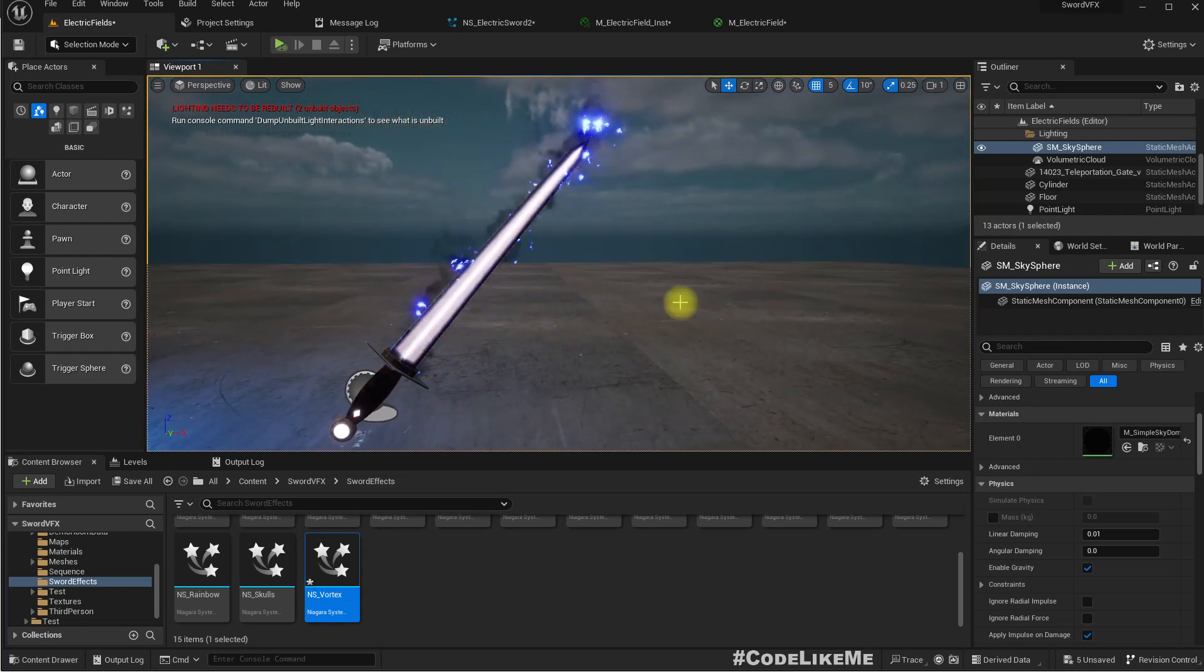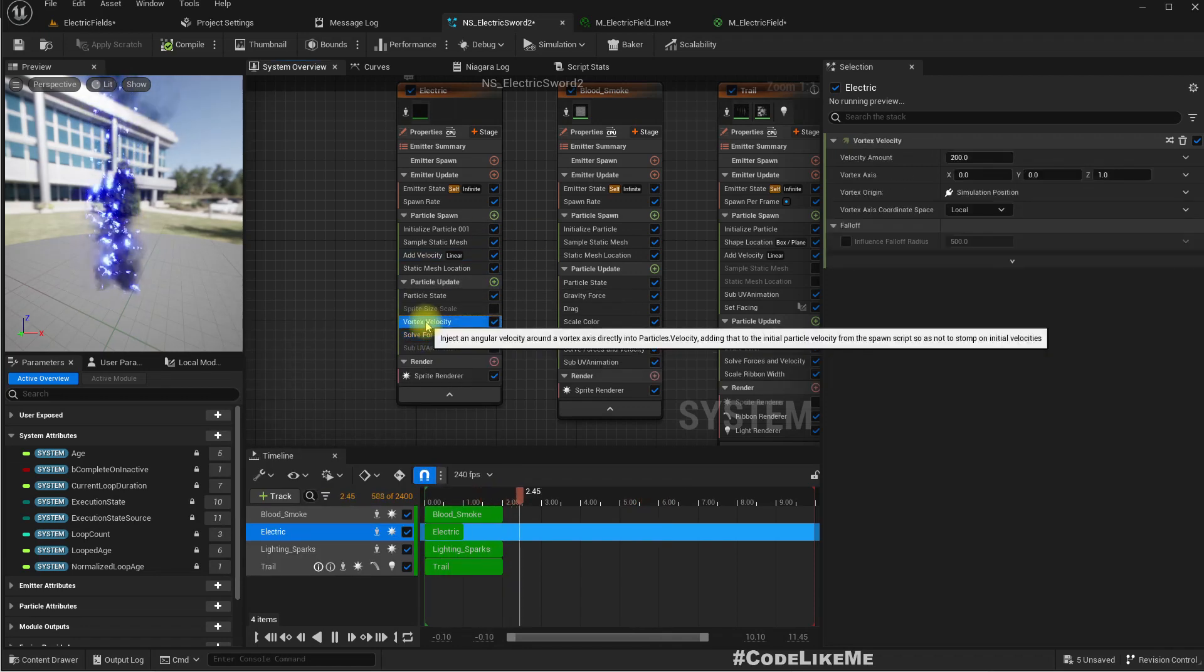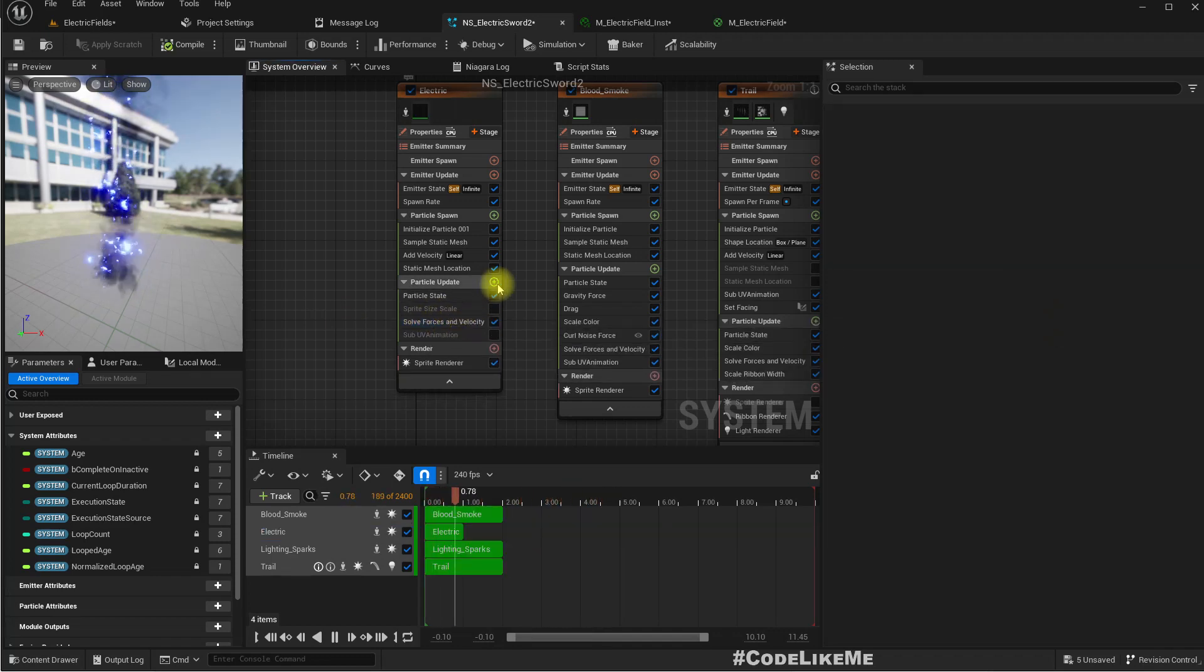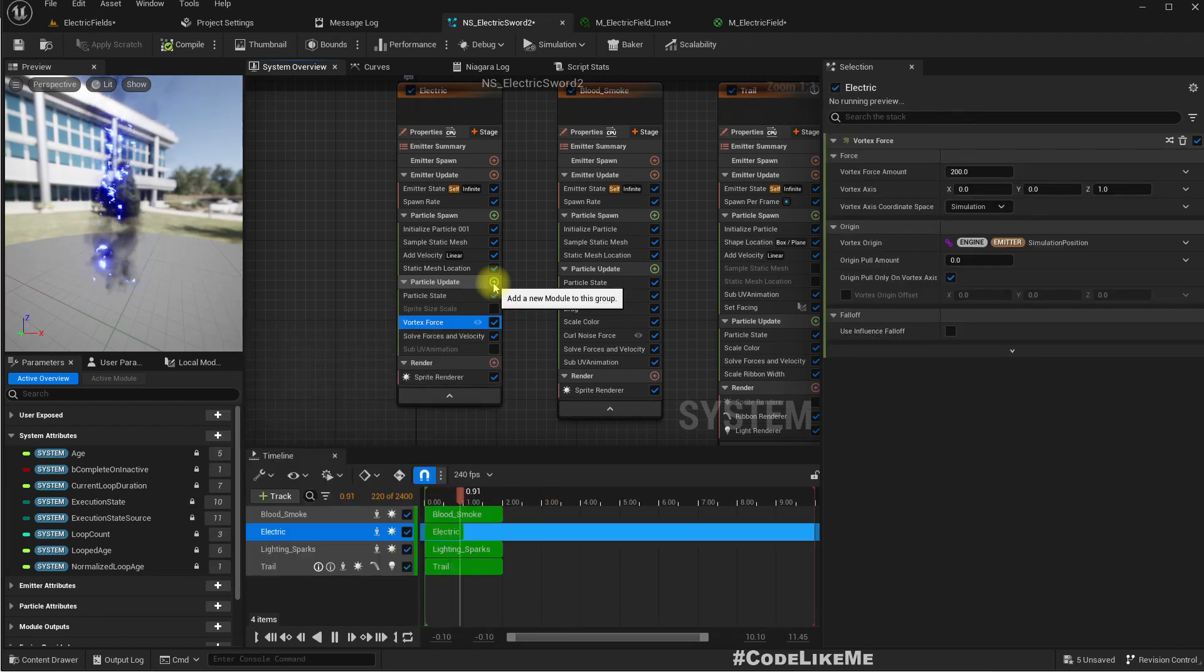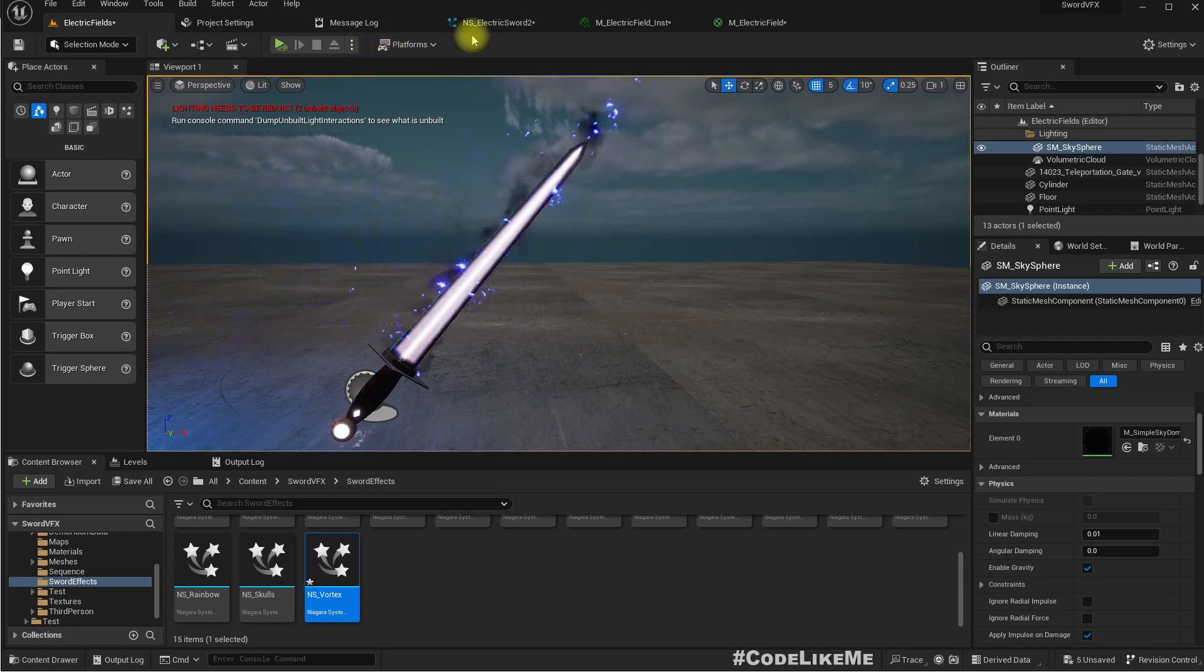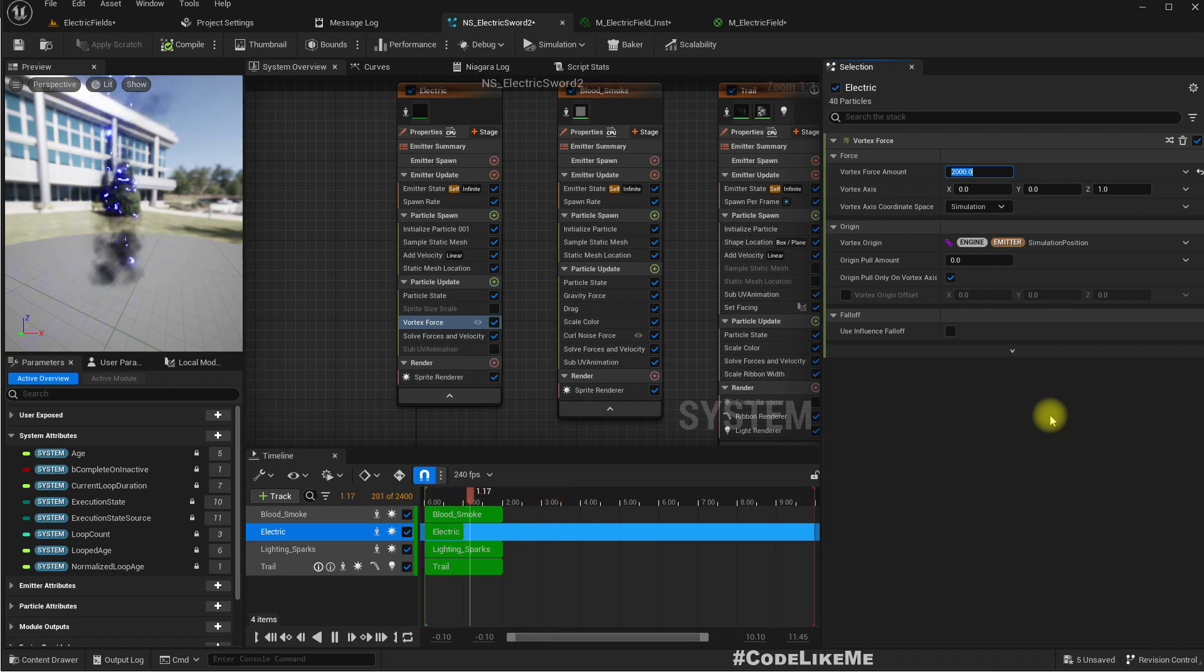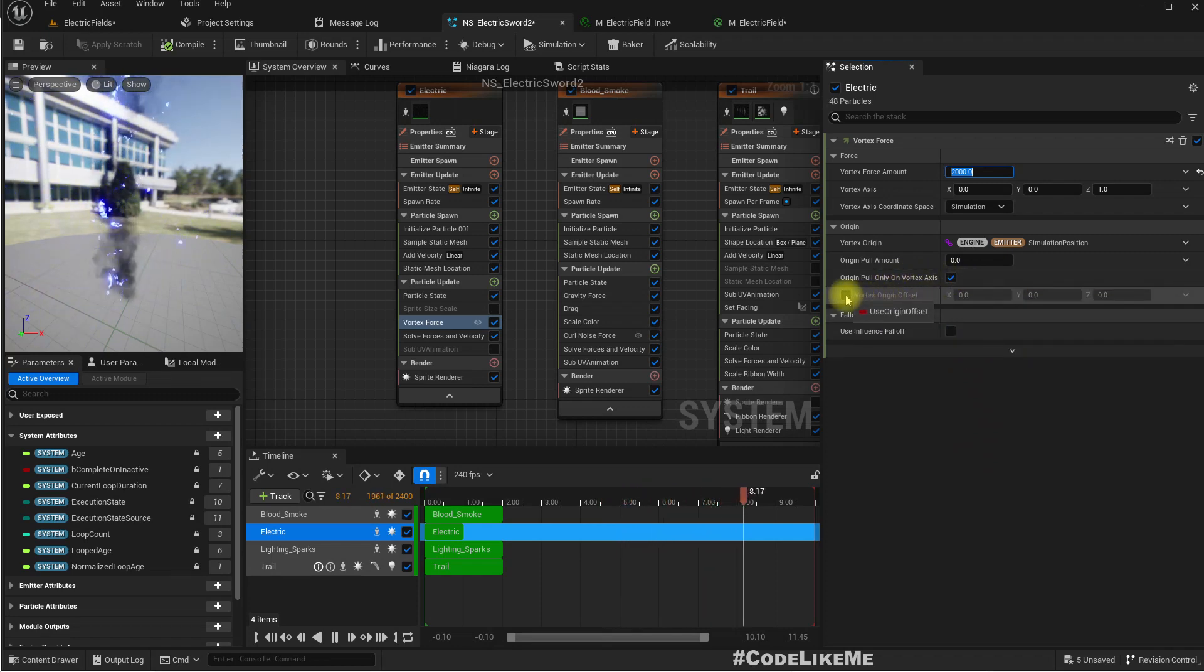What if we add another vortex to, what is velocity? Let's try vortex force. Okay, I do see some rotation, but that's not going to work. I'll increase this. Okay, now I see more rotation. And let's enable this origin pull amount, something large.